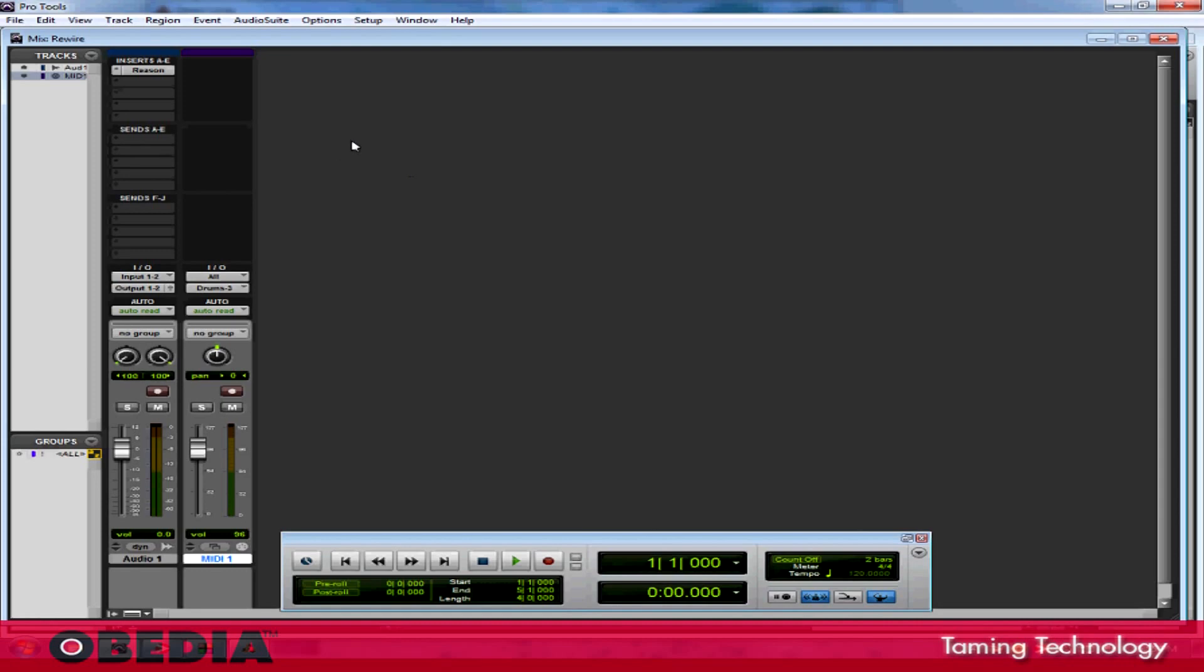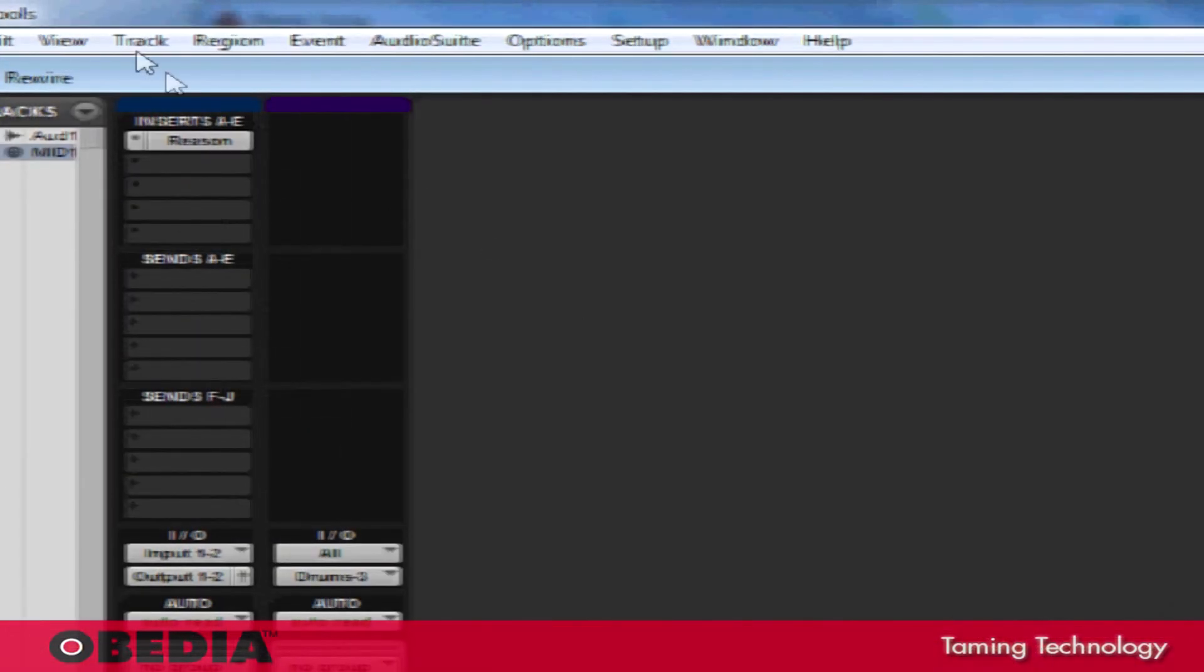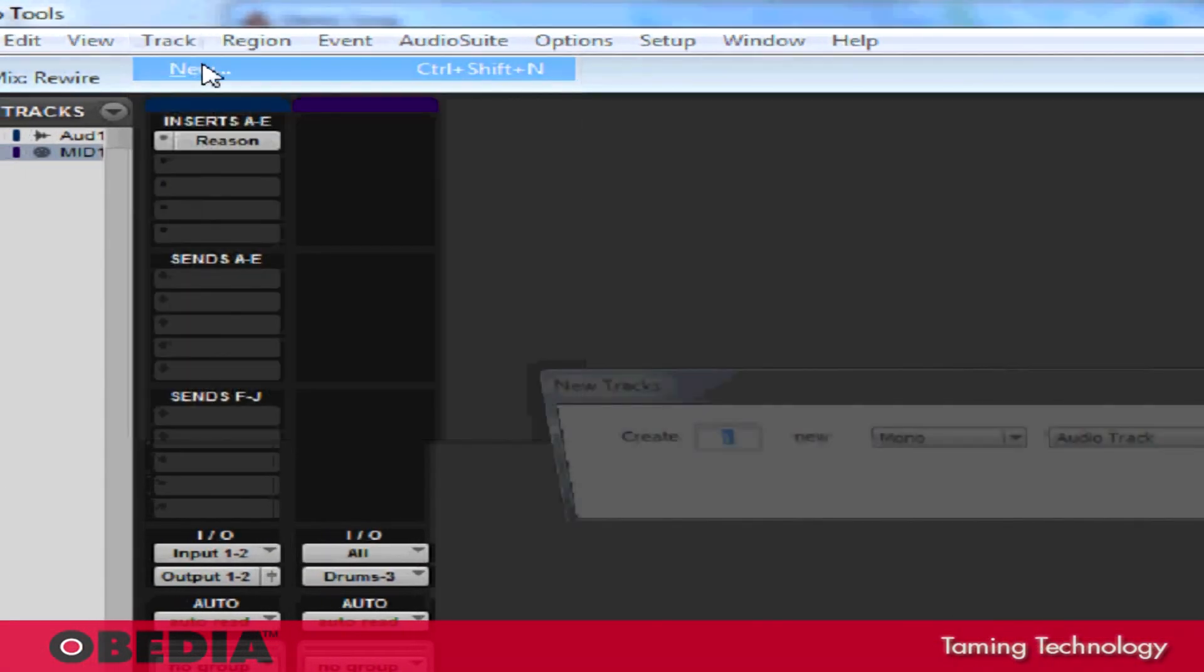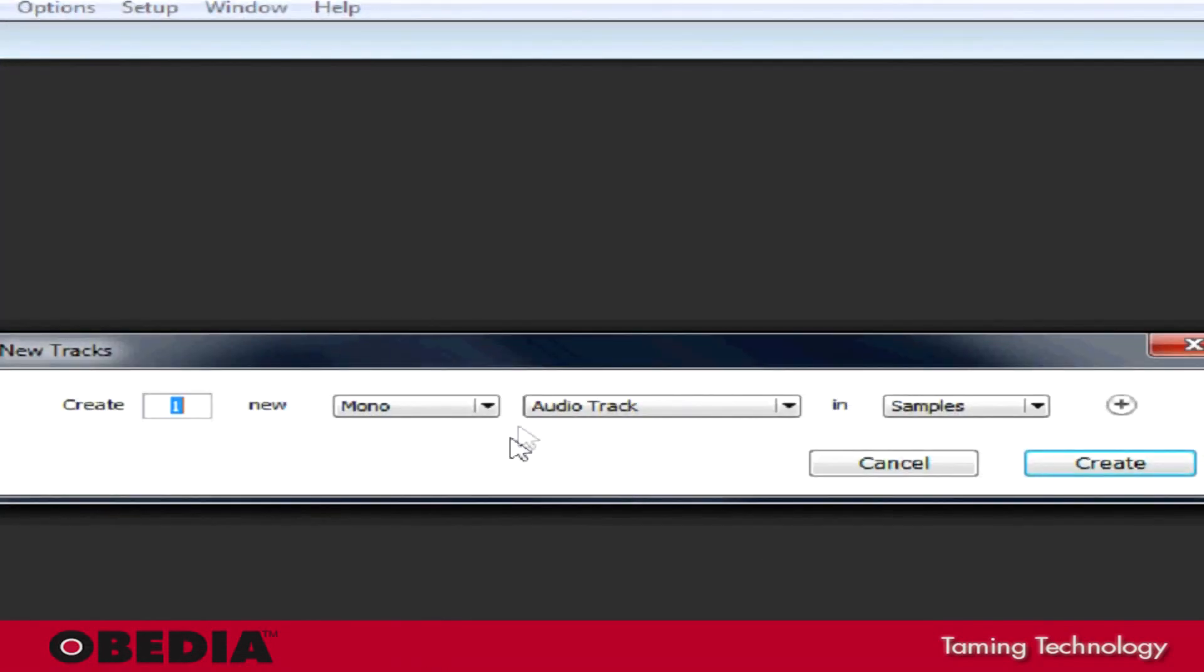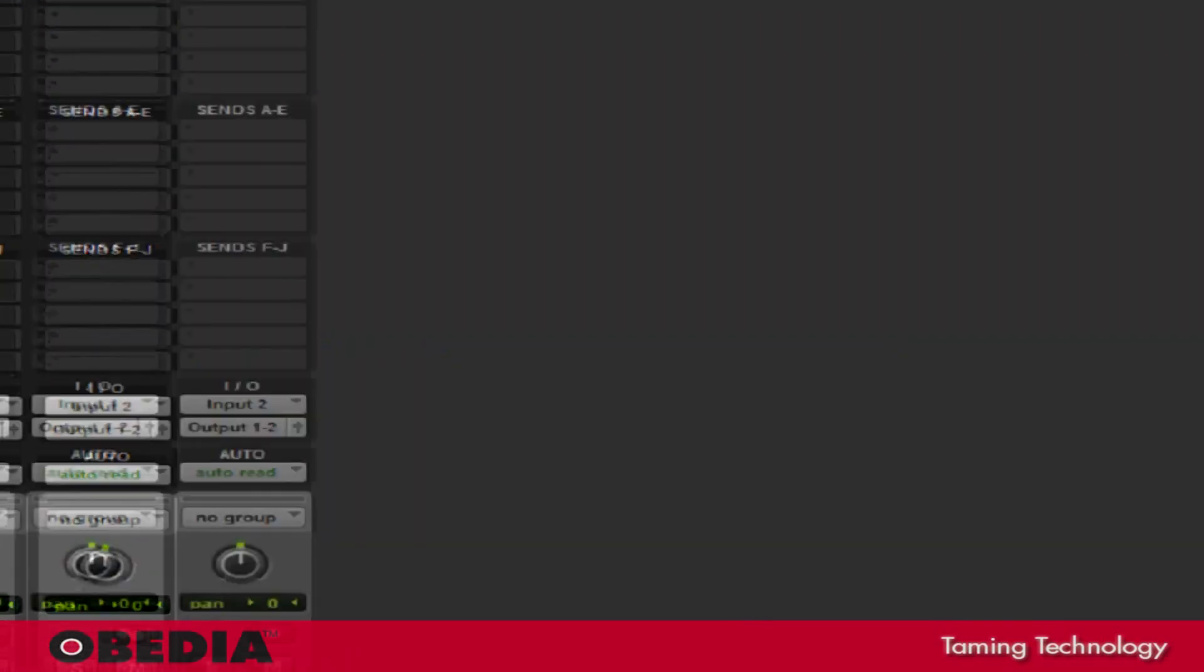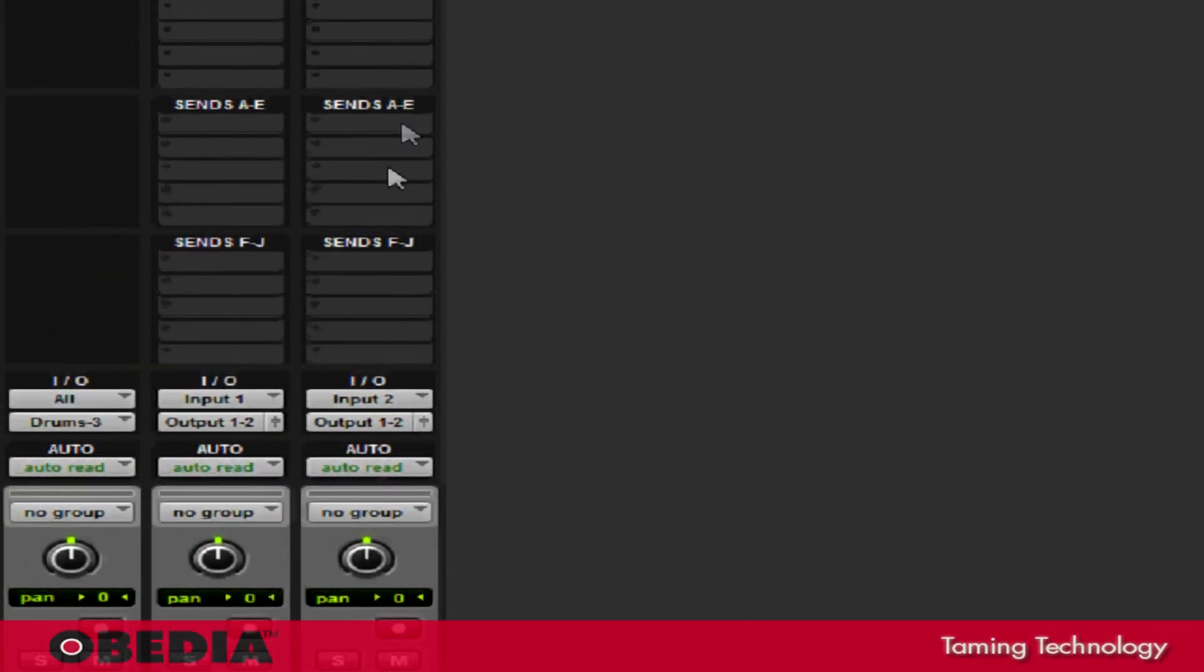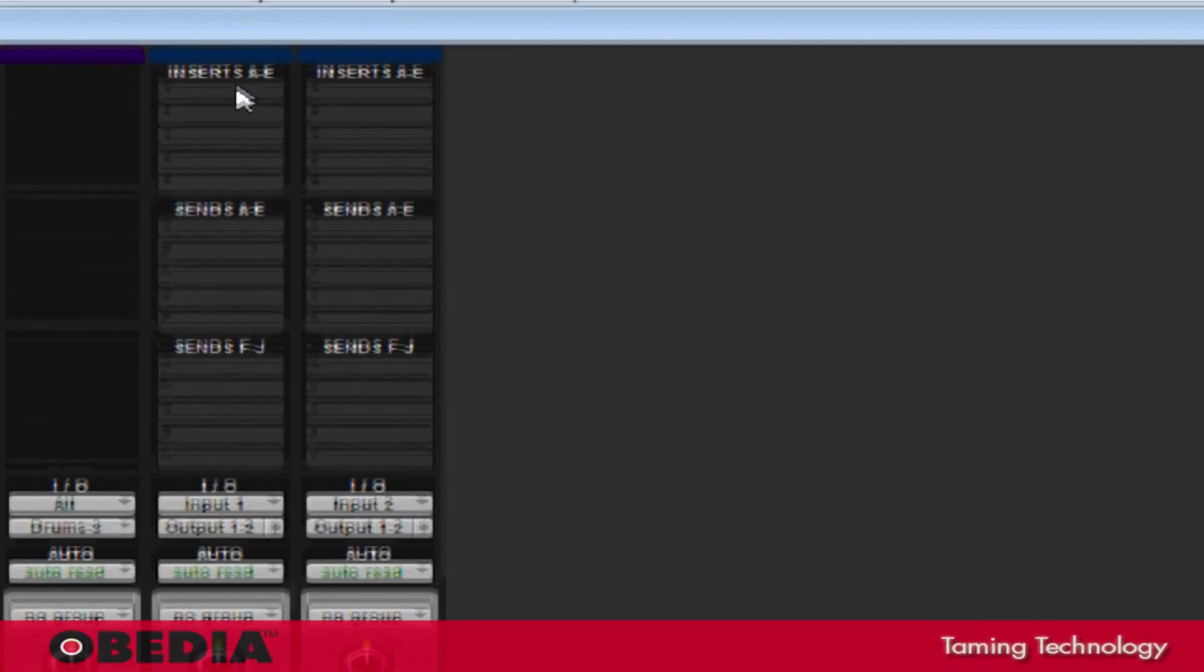In order to do that, I again need to create some new tracks. I'm going to click on Track and go to New. I'm going to create two new mono audio tracks. I'll go ahead and hit Create. Now that I've got this section opened up, you're going to notice again, I have the Insert section.